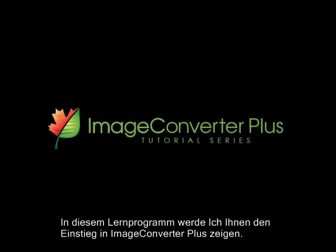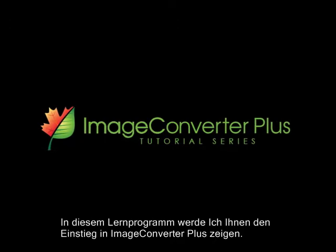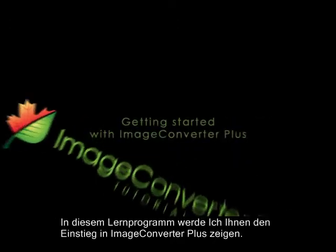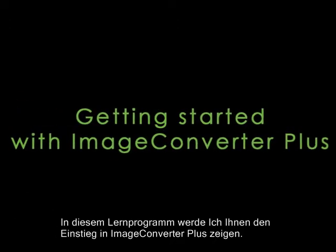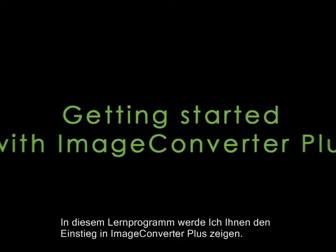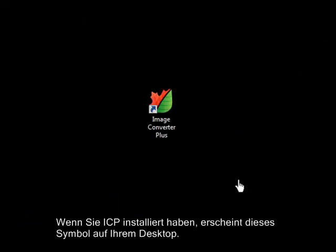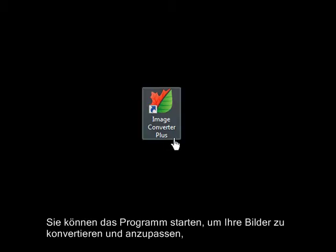In this tutorial, I'll show you how to get started using Image Converter Plus. Once you install ICP, you'll find this icon on your desktop. You can launch the interface to convert and customize your images.